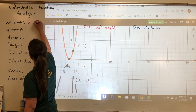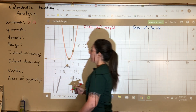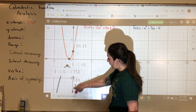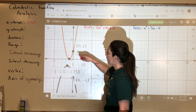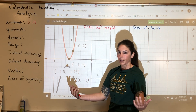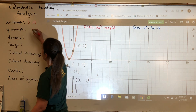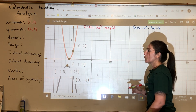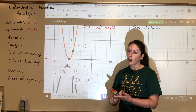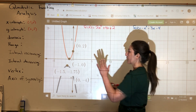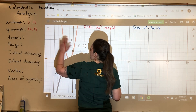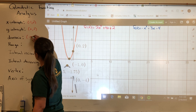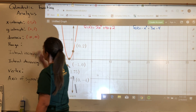For the red graph, the x-intercept is negative 1 comma 0. The y-intercept — wherever your graph hits or crosses the y-axis — is at 0 comma 2. The domain of all polynomials and all quadratics is going to be negative infinity to positive infinity. This parabola takes off forever in both directions, so domain for all polynomials is always negative infinity to infinity.